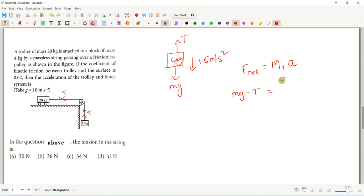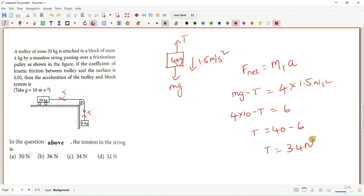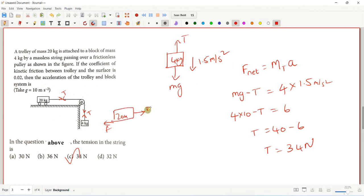So 4 × 1.5 = 6. Therefore tension T = 40 - 6 = 34 N. You can also verify using the 20 kg trolley: tension minus friction force equals mass times acceleration, giving the same answer of 34 N.